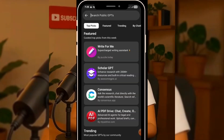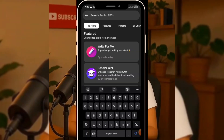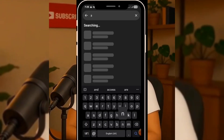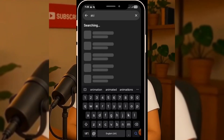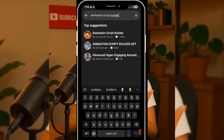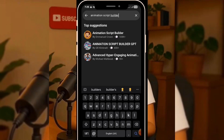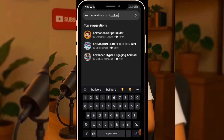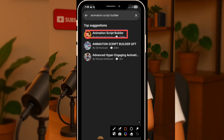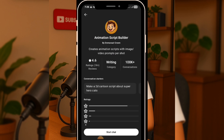So let's continue from where we stopped. Once you're there, go to the search bar and type Animation Script Builder. This incredible tool is a creation by Immanuel Crown, someone I deeply respect in the AI creative space. You can check him out on YouTube. Now, click on Start Chat.